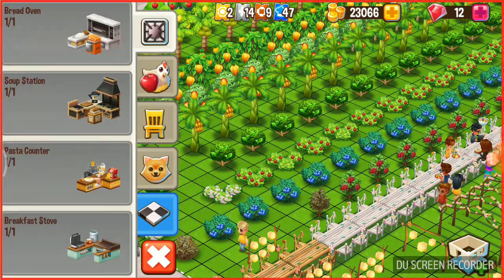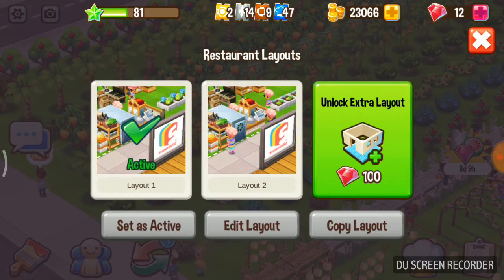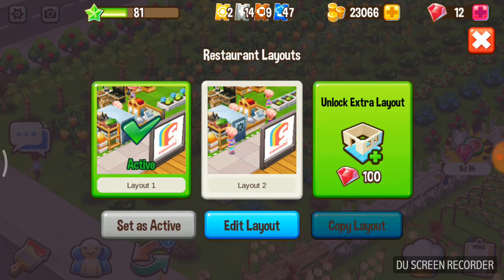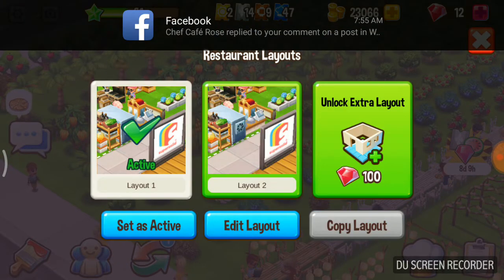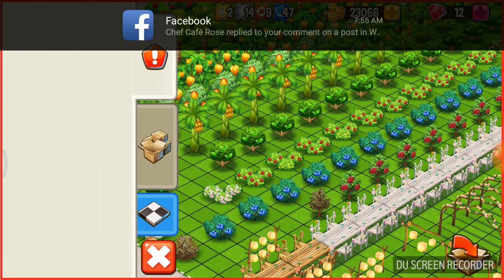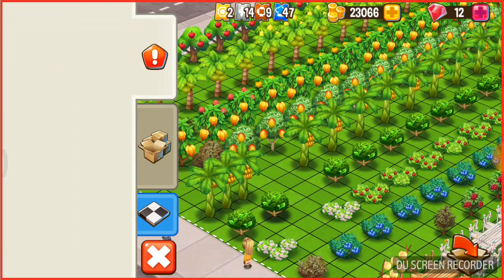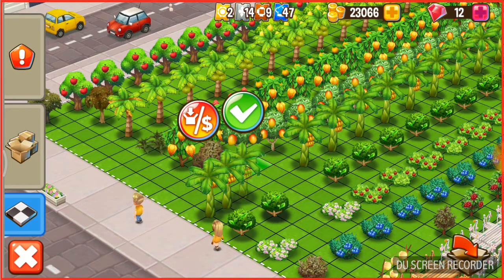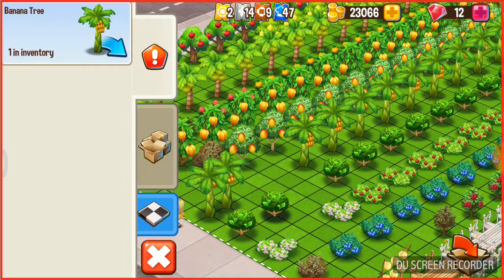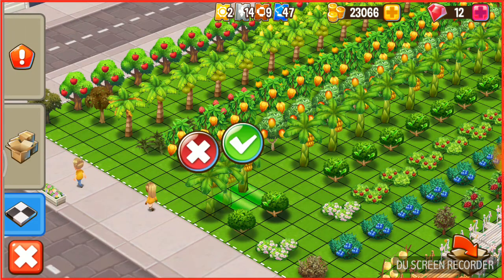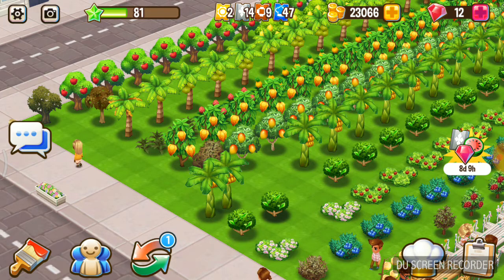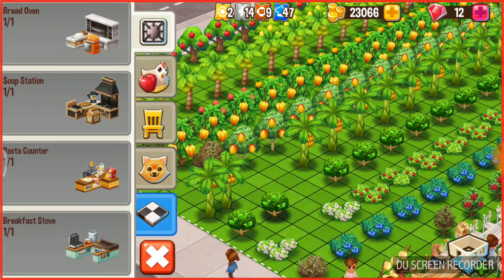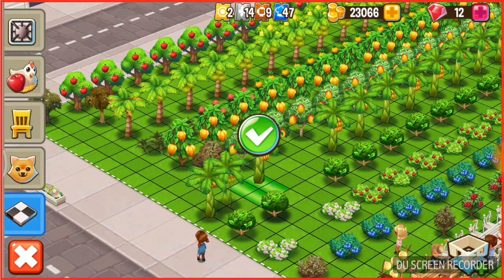Then click this, then click on the active one and copy the layout to the second layout. Then go to second layout and edit, then click the last glitch tree and store. Then put it — don't click the cross or right, just click this. Now you can see the third tree is missing. Now put the fourth tree here.